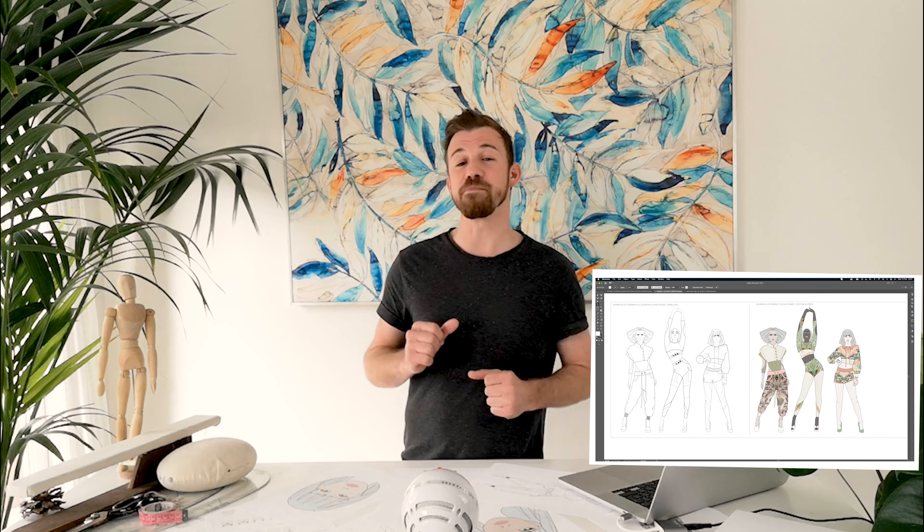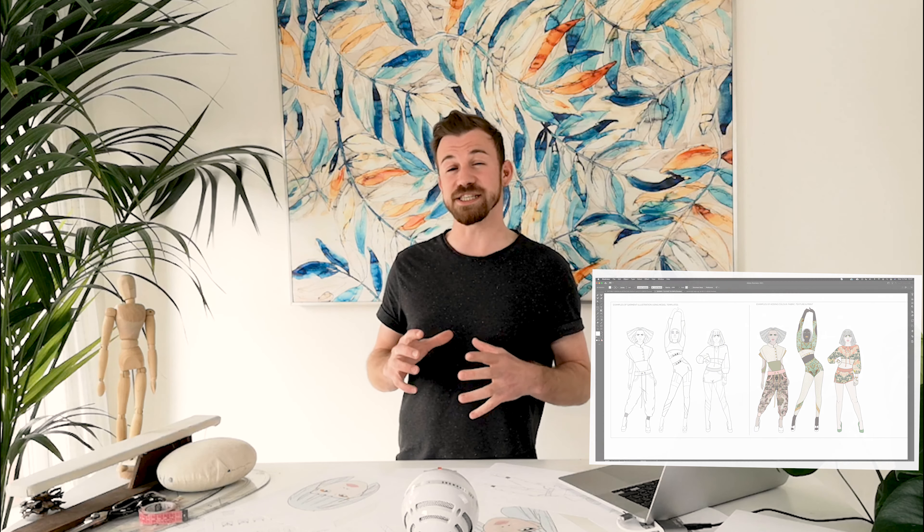So are you ready to start making your own amazing fashion illustrations? Great! Click the link and dive into the course. And in the meantime don't forget to hit the subscribe button so you don't miss out on any of our future tutorials.